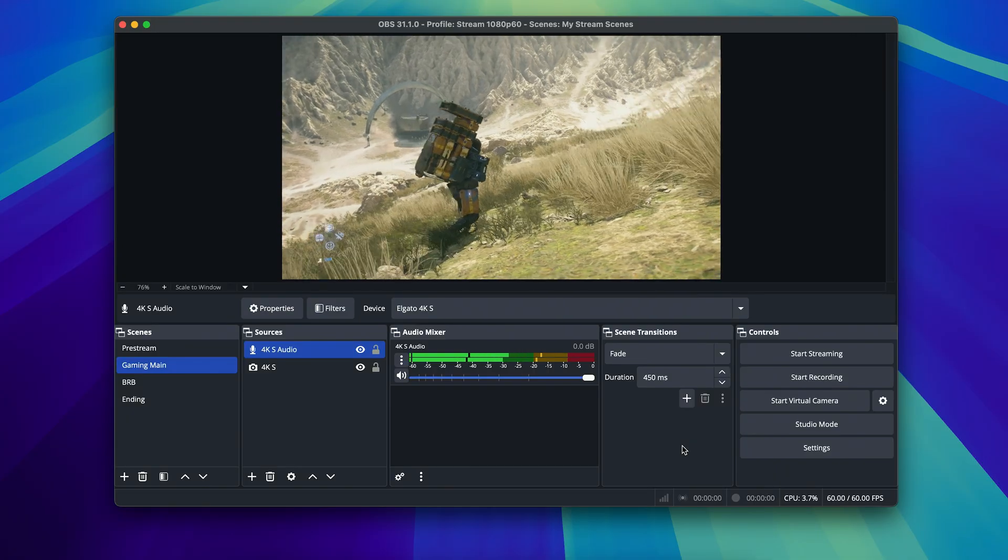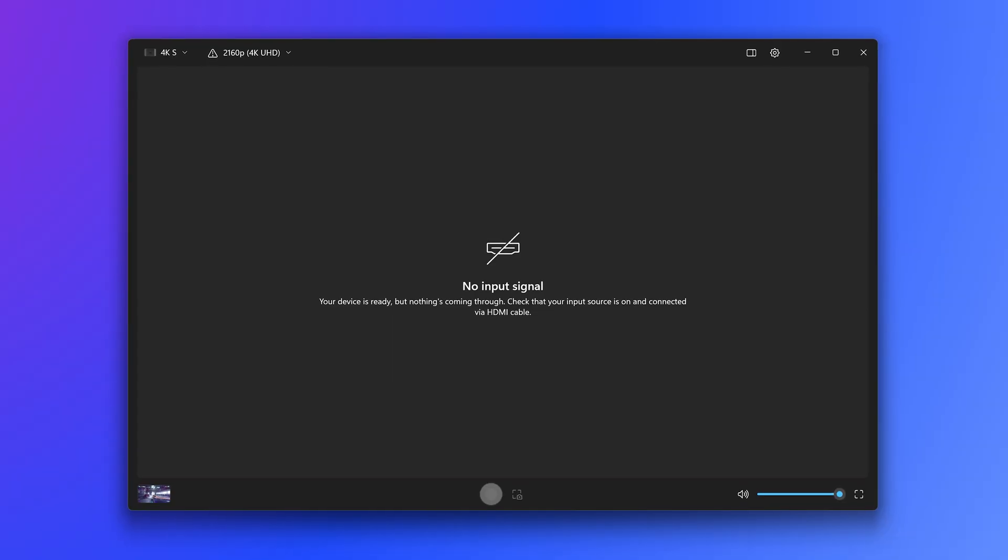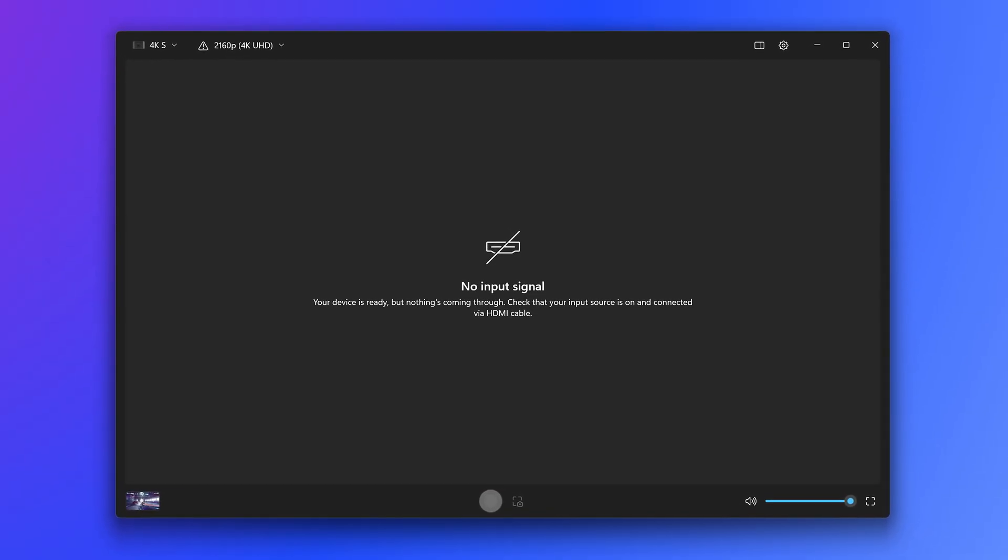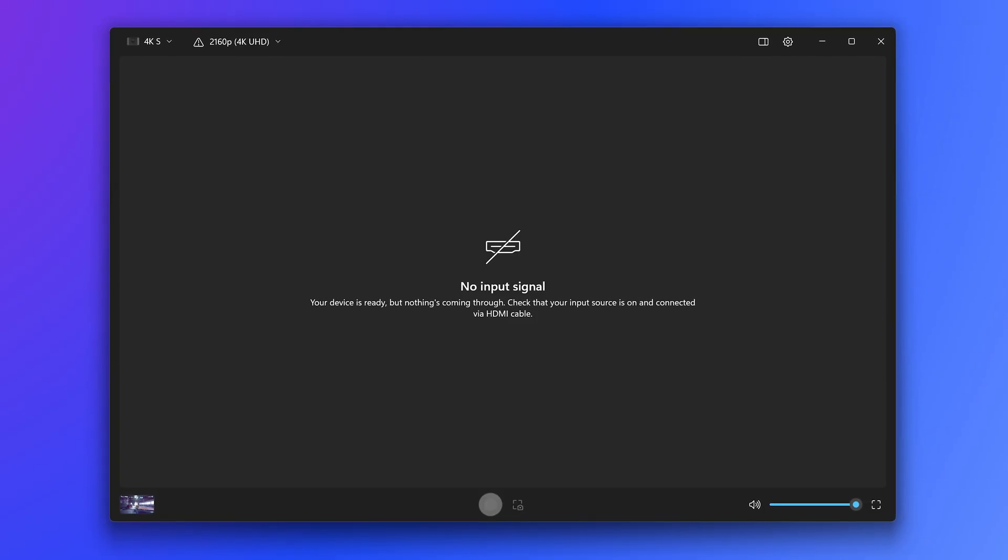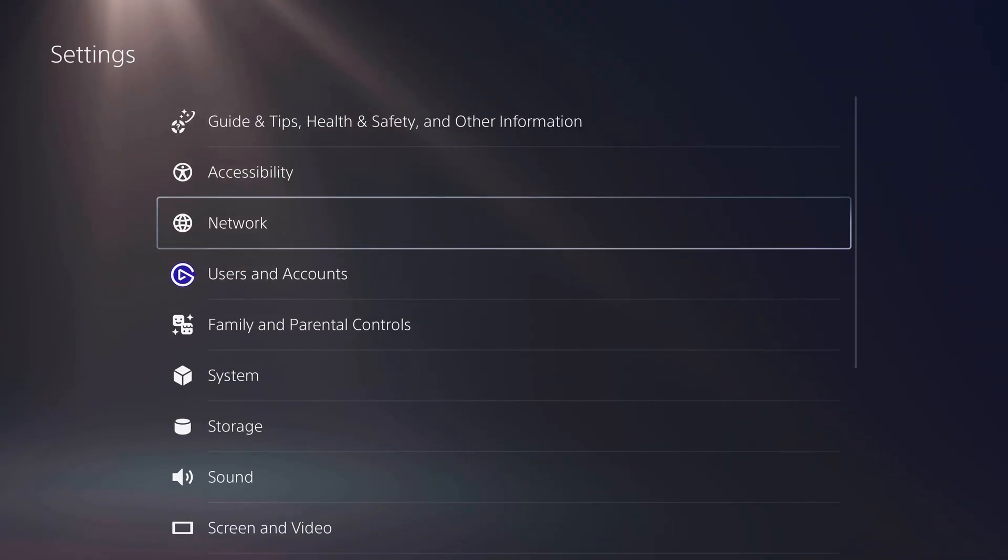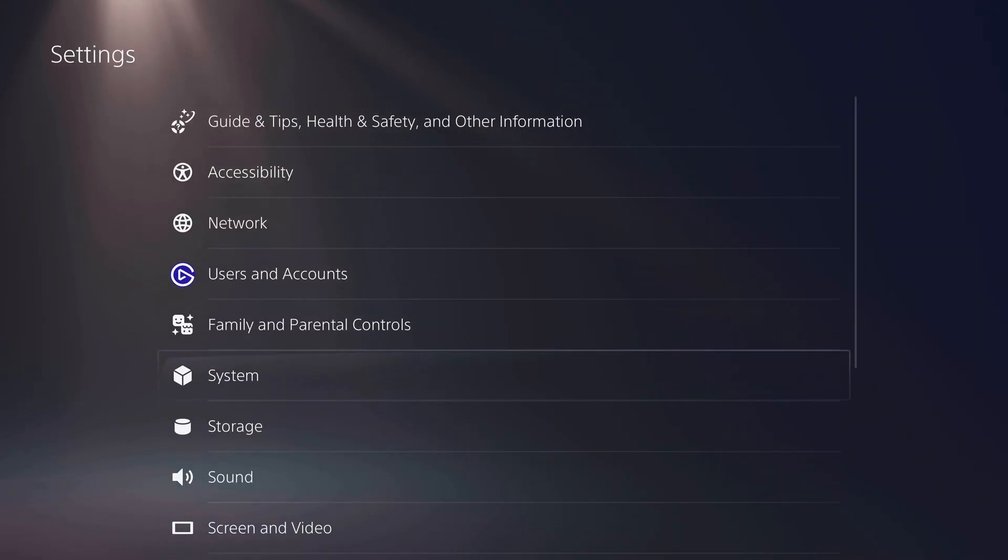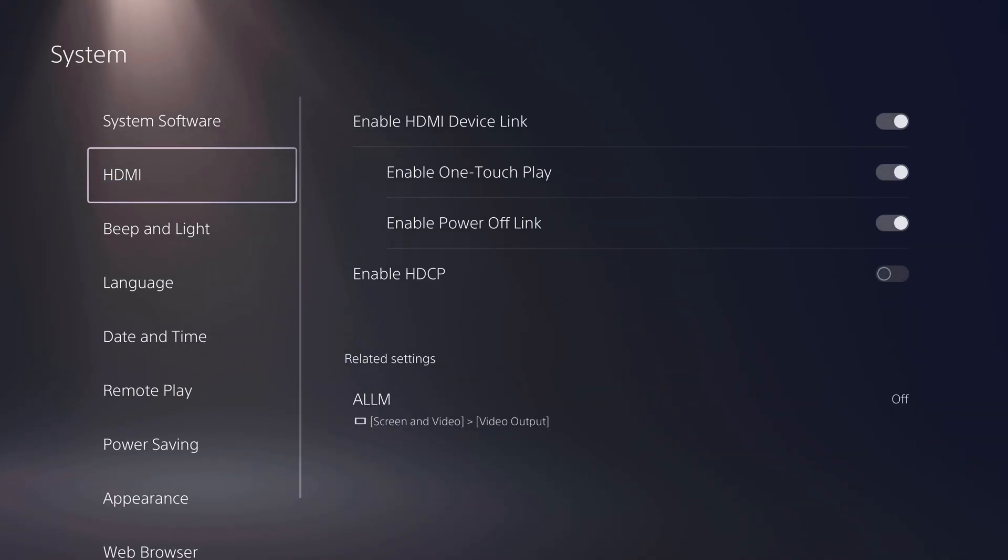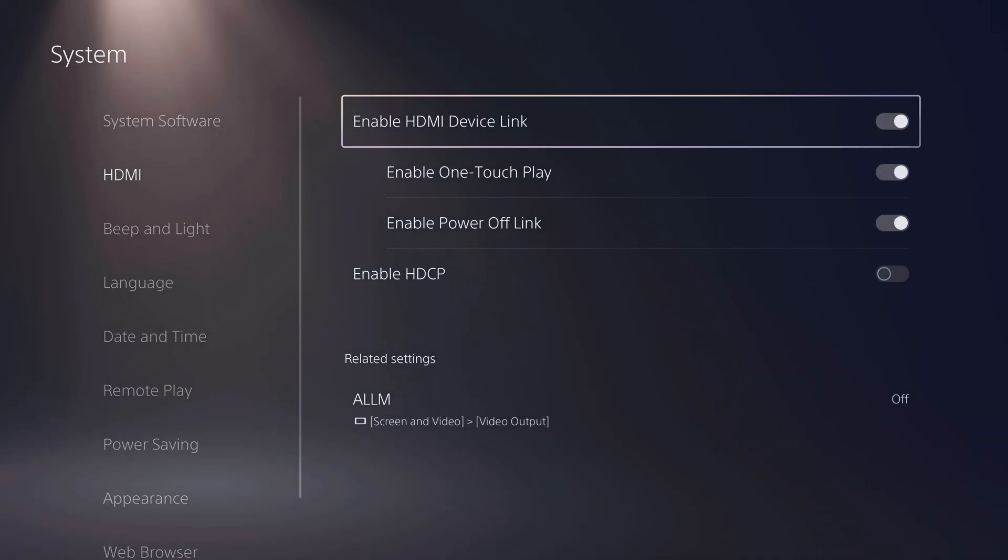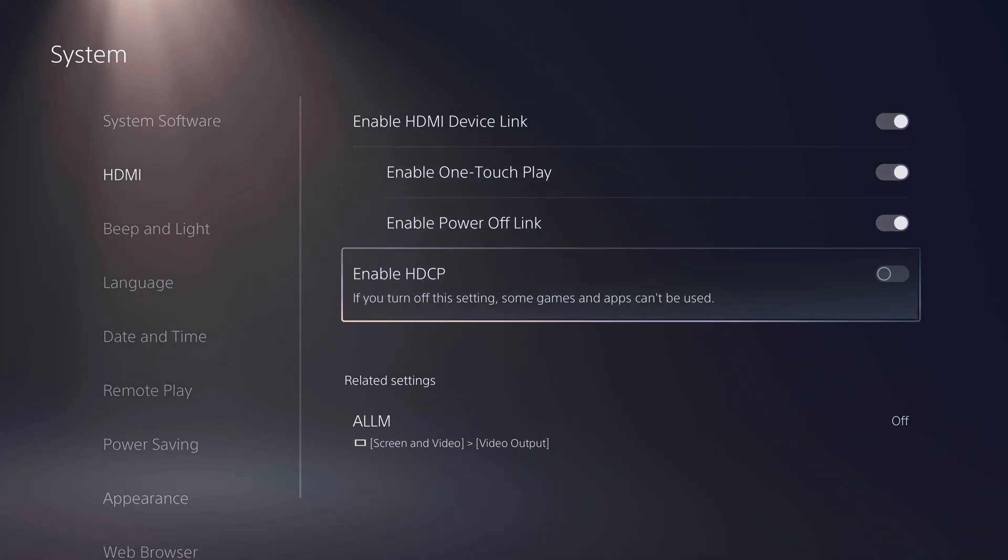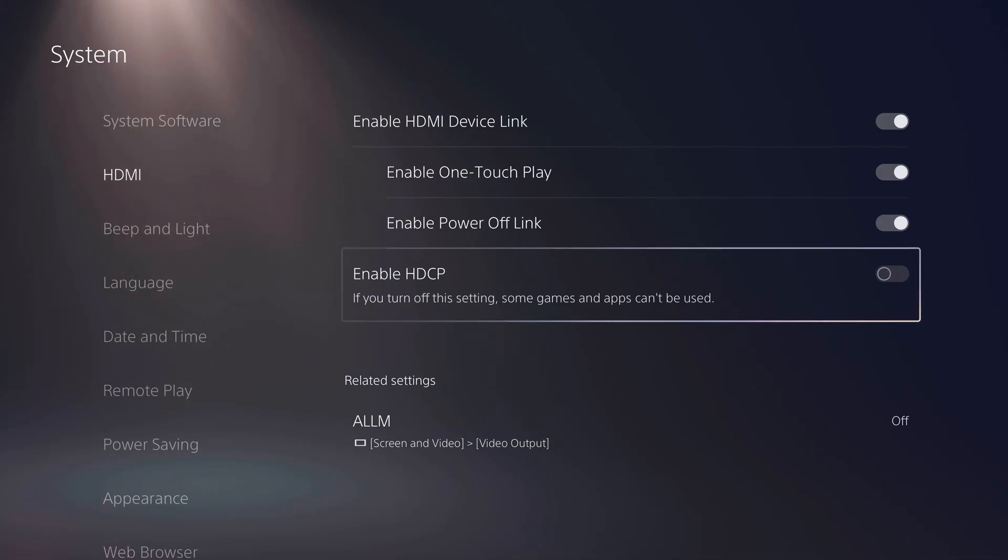If you experience any issues with receiving a signal from your PlayStation 5, make sure to connect your PlayStation 5 directly to your TV or monitor and verify that HDCP is disabled by going into Settings, System, and under the HDMI section, turn off Enable HDCP.